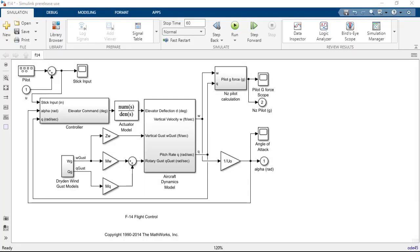You're probably familiar with the library browser window that allows you to scan through your installed libraries and select blocks to drag and drop into your models. Starting in release 22b, there are some major changes in the library browser that I'm going to guide you through in this video.